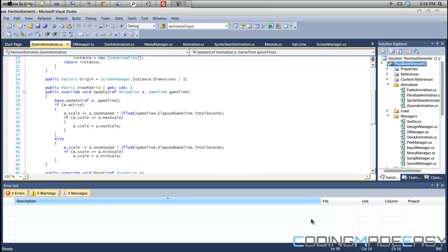Constructors are called as soon as you create an instance of that class. So if I have a map class and I say map equals new map, that class's constructor will automatically be called. A constructor is good in that regard.